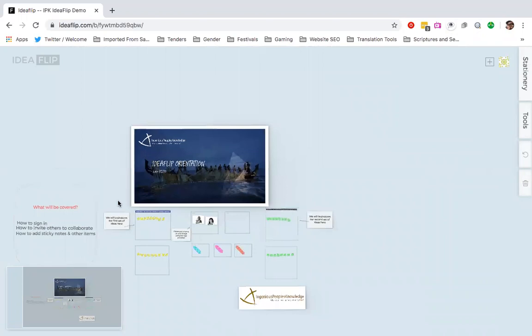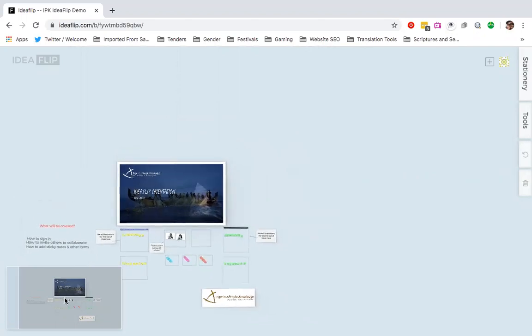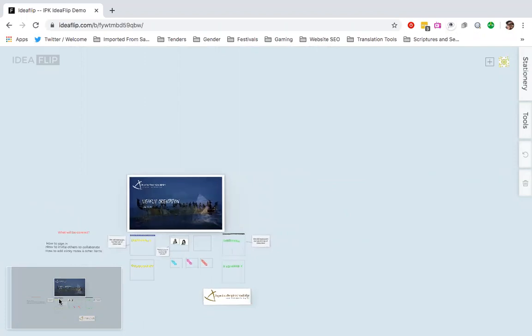On my bottom left corner here, that is my Canvas viewer. It allows me to zoom in and out so that I can see what is contained in this board. And this whole platform is called the Canvas.